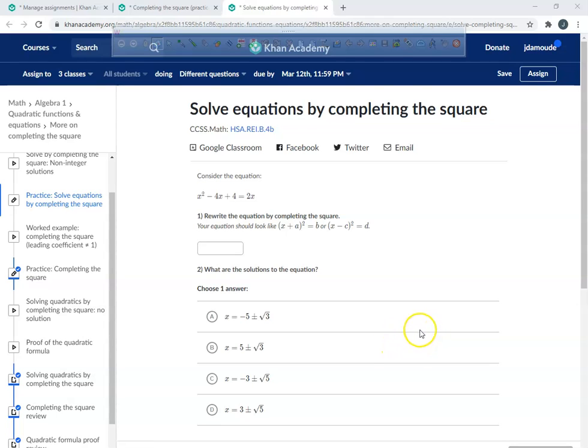So today, everyone, we're going to learn how to solve equations by completing the square.